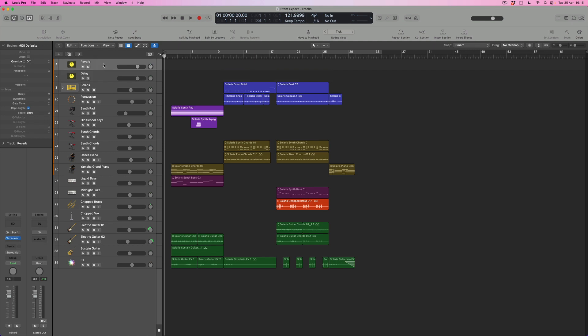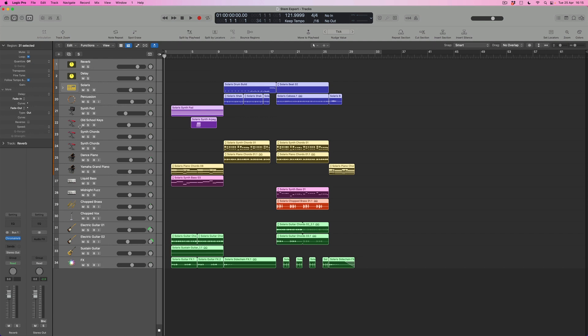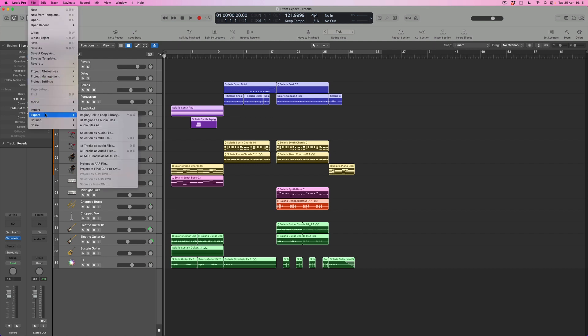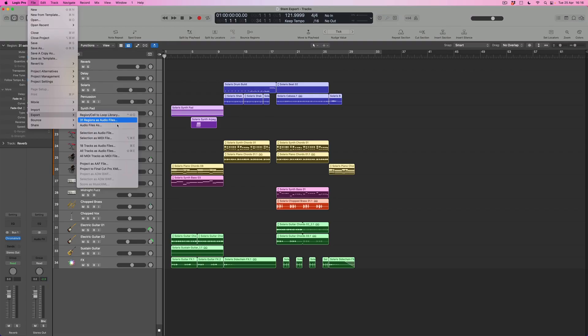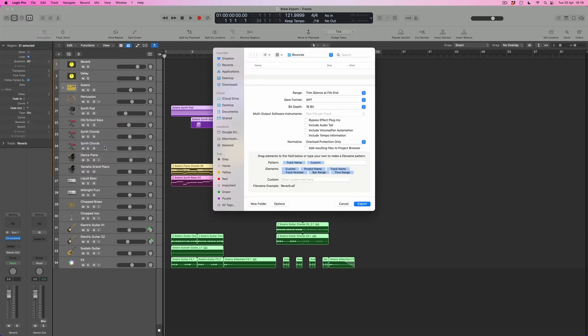I'm going to select the top track, hold down Shift, and select the bottom one. Then I'll come to File > Export, and of all the options available to me, one of them is to create 18 tracks as audio files. Be careful: you don't want '31 regions as audio files.' That's going to take every region on the screen and bounce it as its own audio file, which is no good because how on earth are you going to know where, say, the shaker parts all start? There could be five separate regions, and it won't be obvious which one is supposed to go where. When we open up stems, we want to put them all at the same point, press play, and know that all those tracks play back together as intended. So I'm going to select the 18 tracks as audio files option, and this will produce a dialog box.